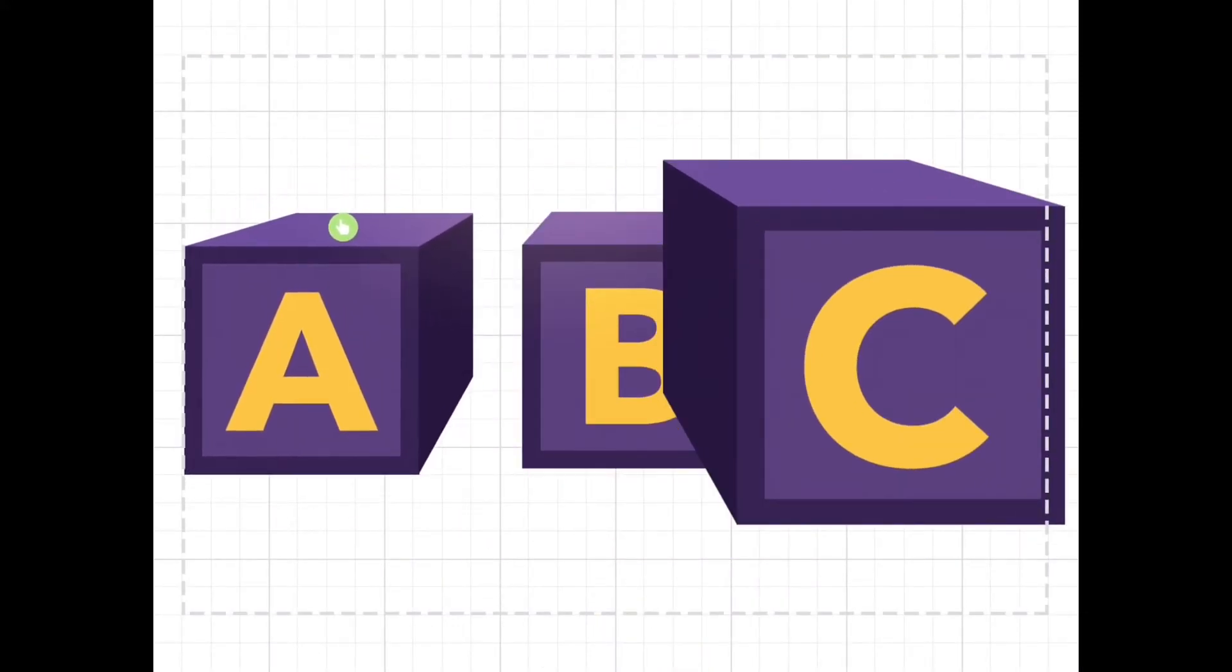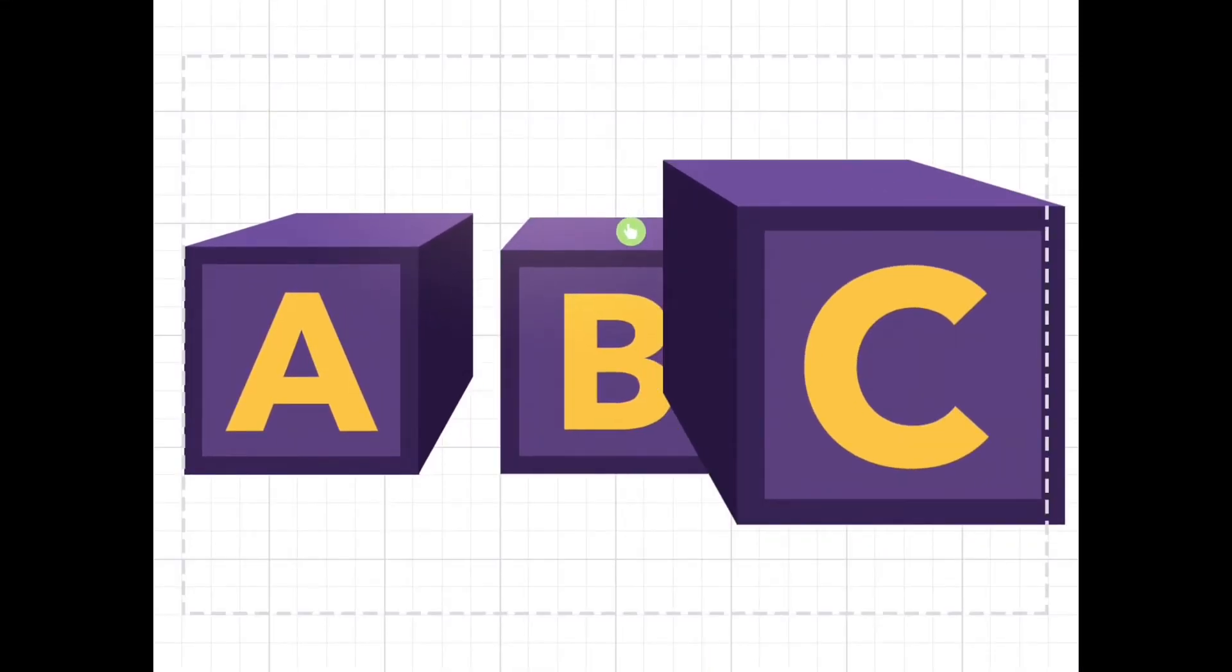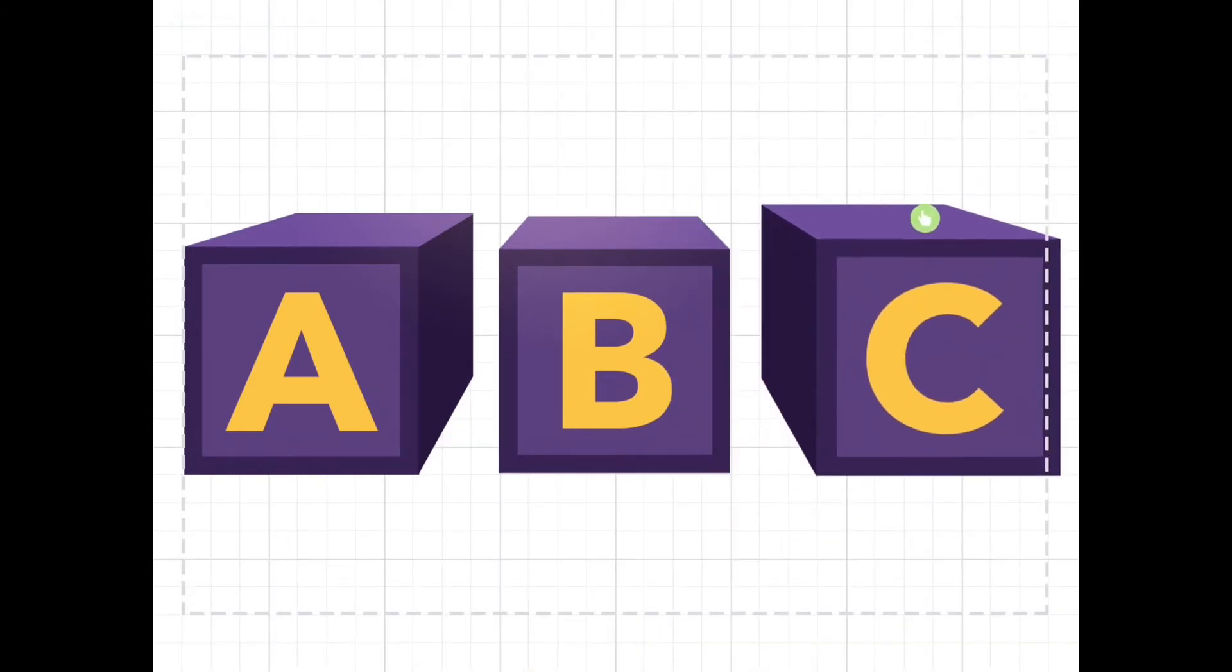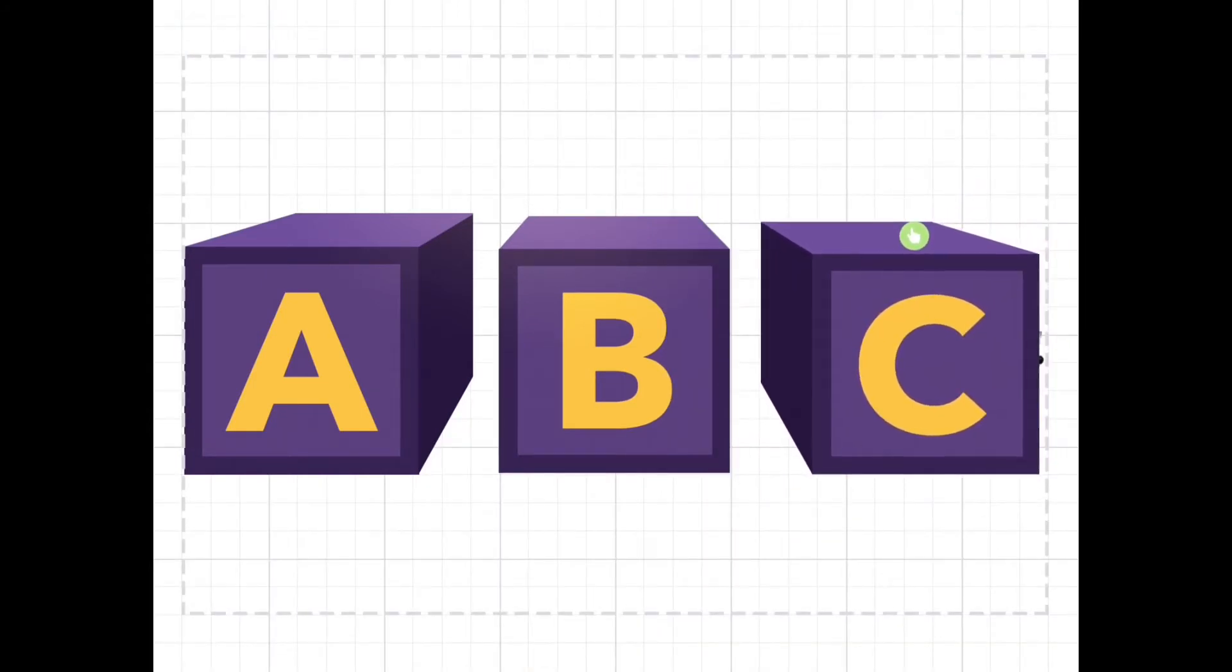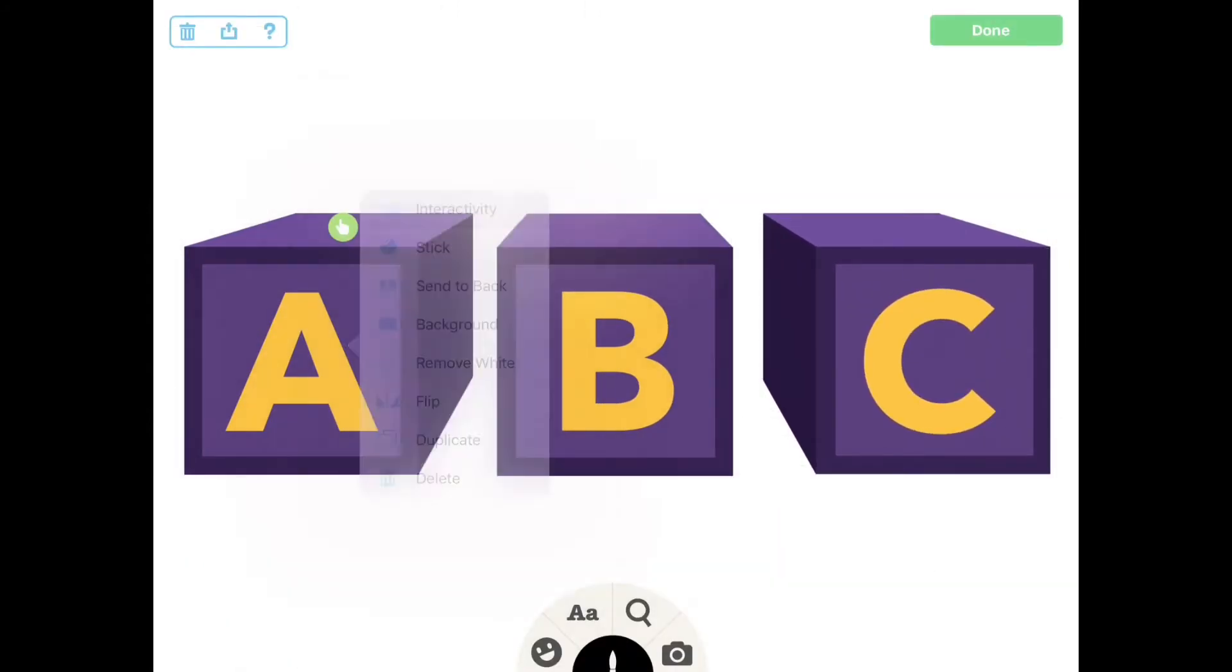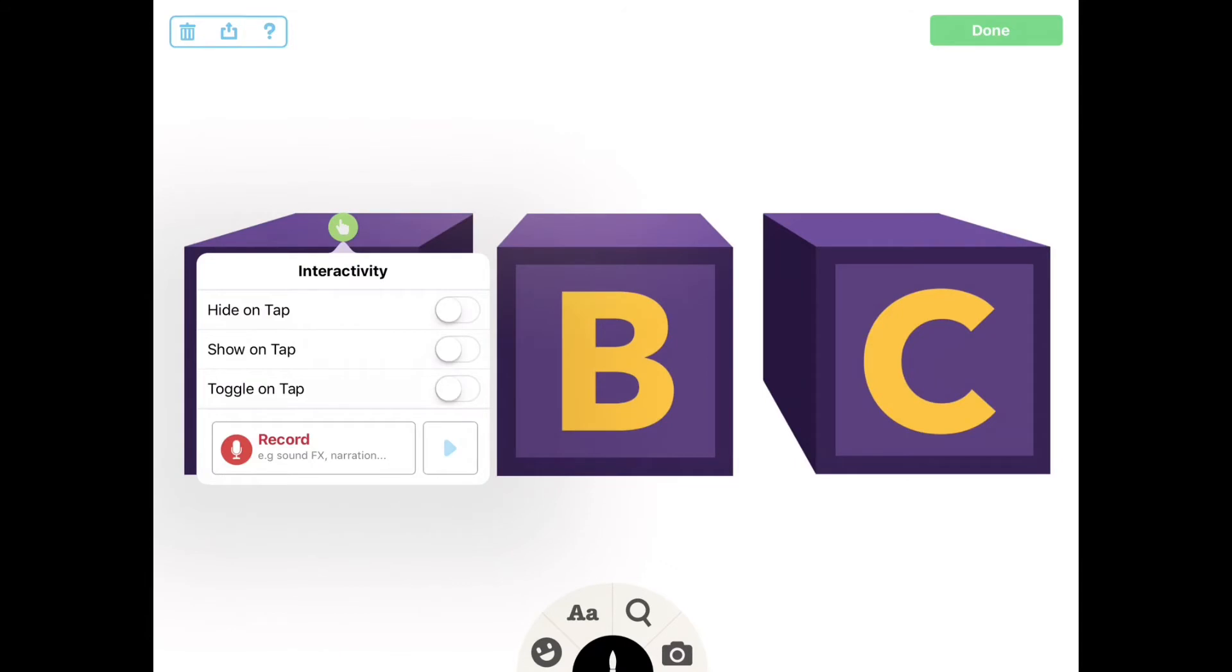Note that you can make both animated and static images interactive. To do so, double tap on the image and select interactivity. You can determine the actions for each layer based on your needs. For this example, we want to reveal something underneath the image, so we'll select hide on tap. A is for airplane.